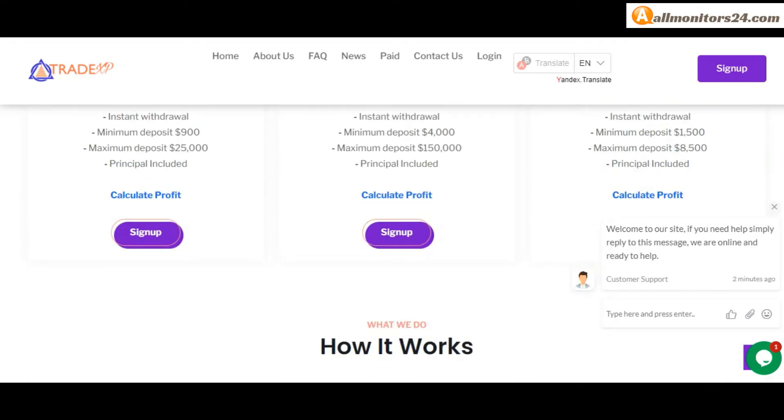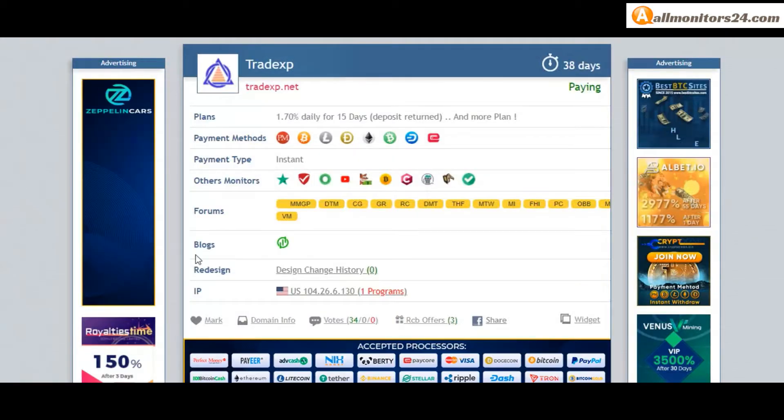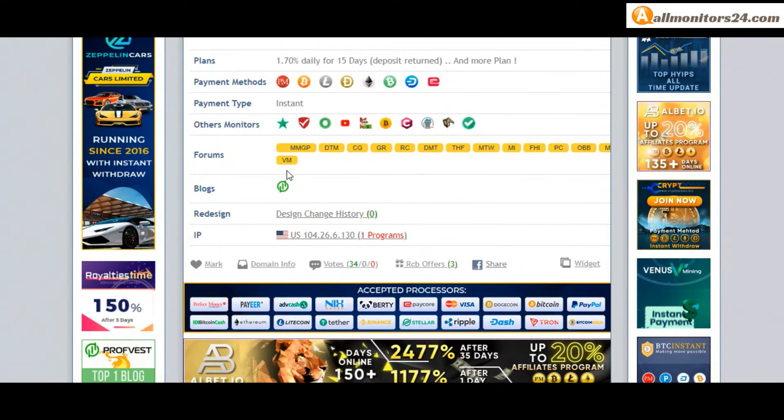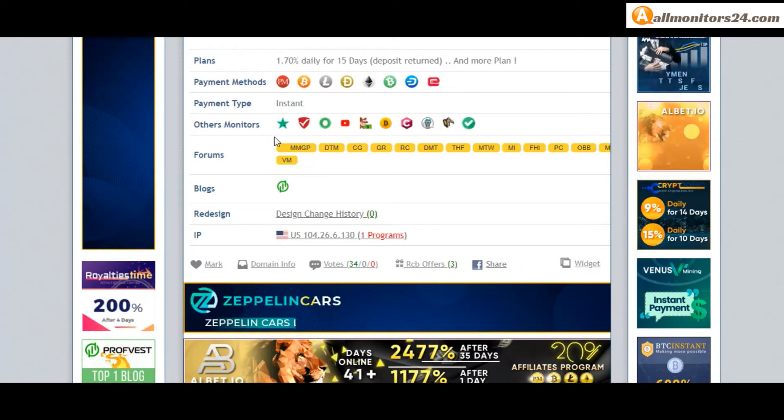And more plans you can check here. Payment methods: Perfect Money, Bitcoin, Ethereum. Payment type instant. Others monitors: Trust Pilot.